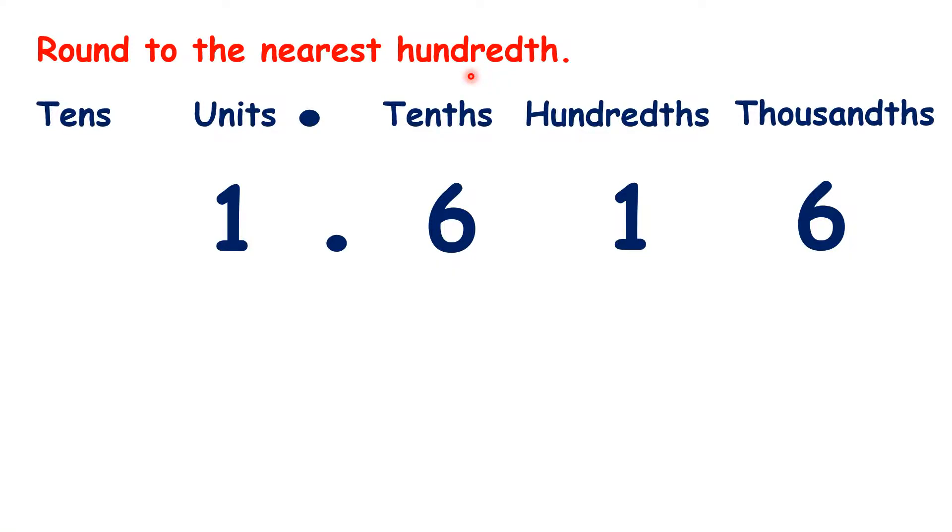We're used to rounding to the nearest tenth, but we can adjust our method to round to the nearest hundredth as well.